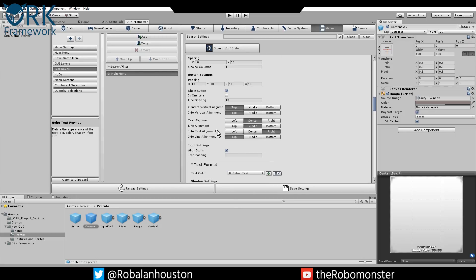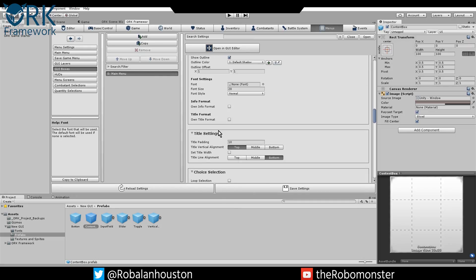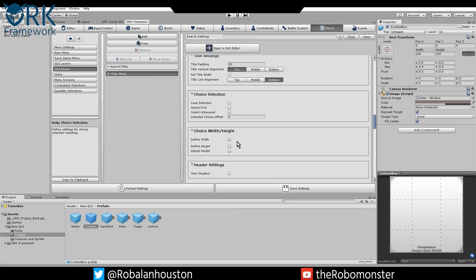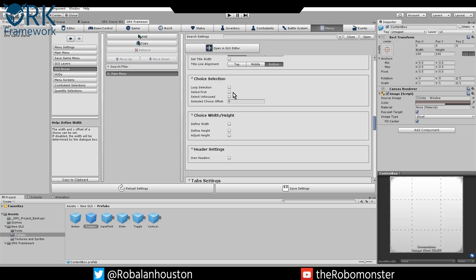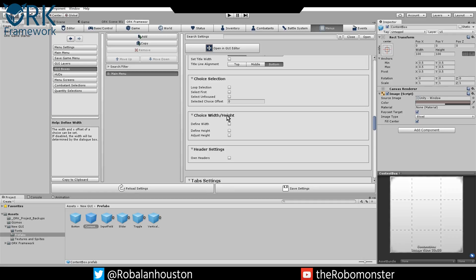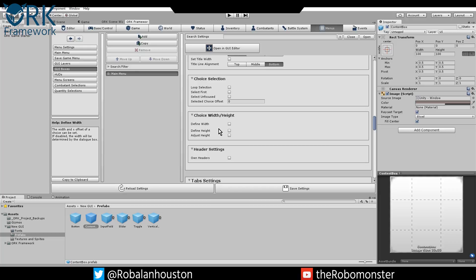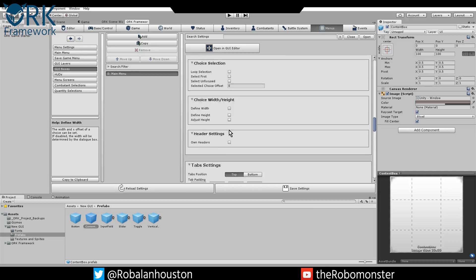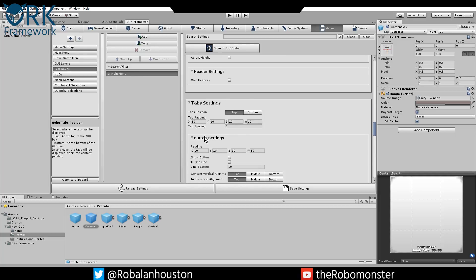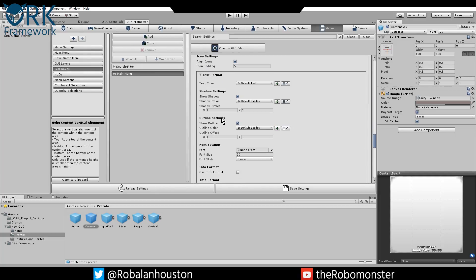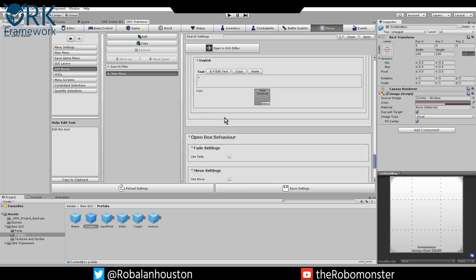We're just going to use the standard Unity Arial. Title setting, don't worry about that. Choice selection, don't worry about that. If you do want to adjust your buttons to a specific height, that's where you do this right here. Choice width and height under GUI boxes. You do it here. Define height, define width, adjust height. This is where you can change those settings manually. So you can have square buttons or rectangle buttons or whatever kind of button you're looking for.